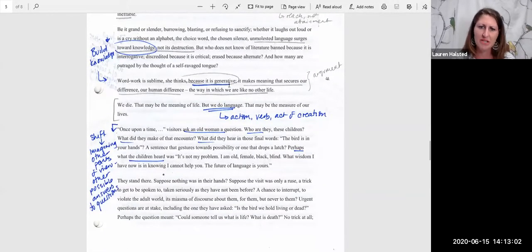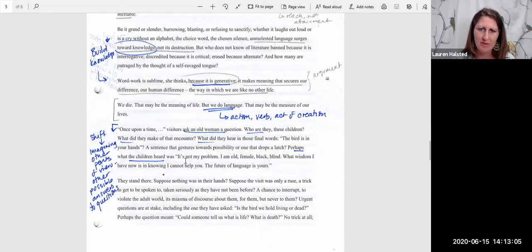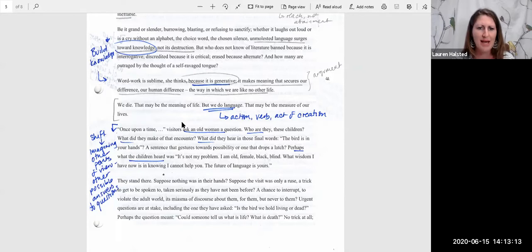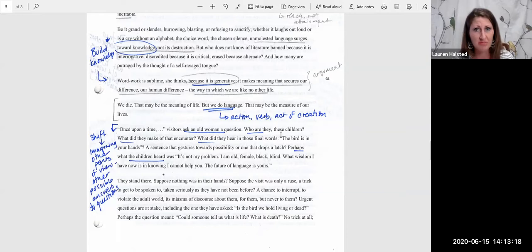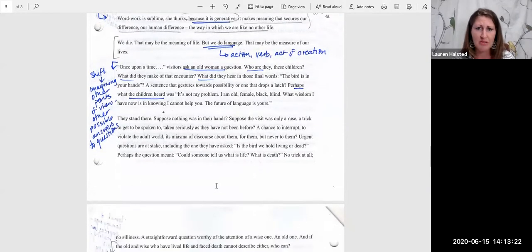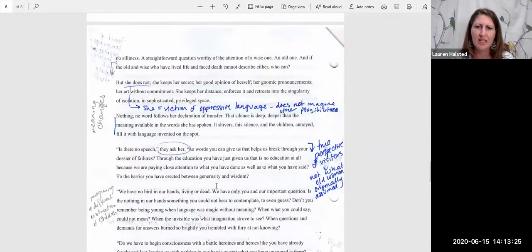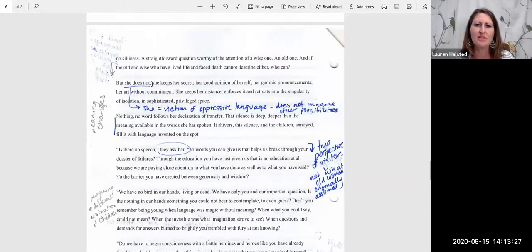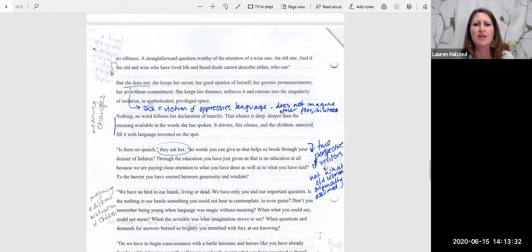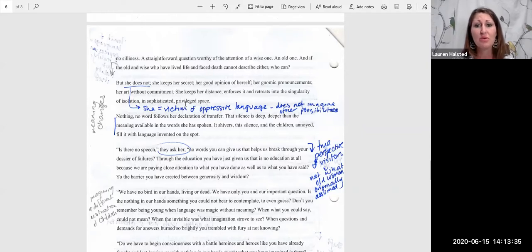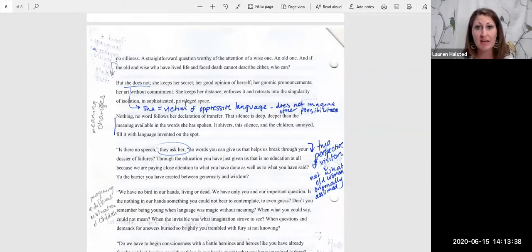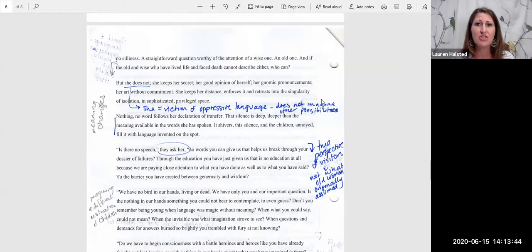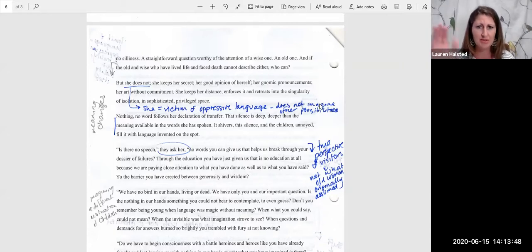Now that we get about language, then we have another shift in the essay. This is one where other questions are imagined, as well as other possible answers to those questions. What did the young visitors really say? What did the old woman, what could she have thought of that? But she doesn't. She doesn't ask those questions, she doesn't reconsider their motives. And in a way, she is the victim of her own oppressive, or of the idea of oppressive language. In the beginning of the essay, she was not imagining other possibilities. She was kind of stuck in her own assumptions.